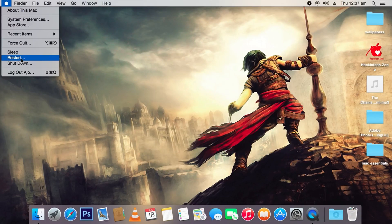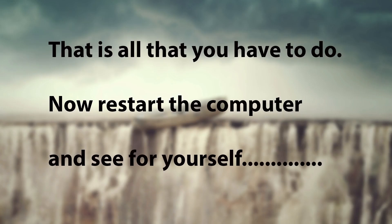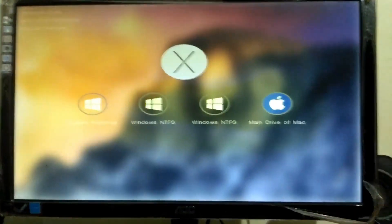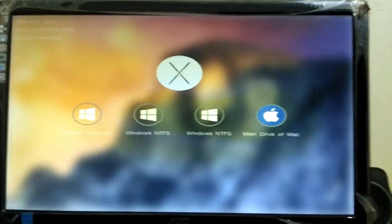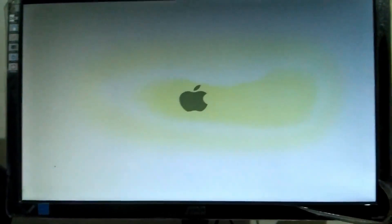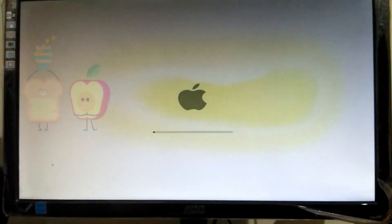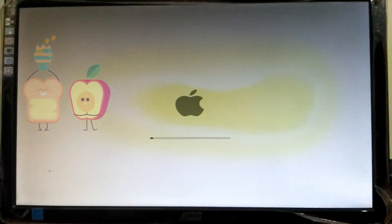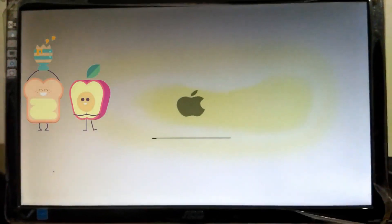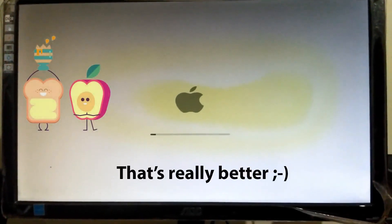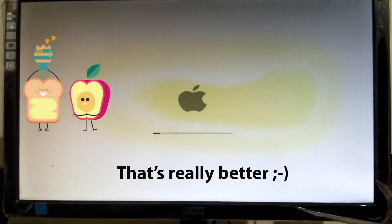Yes, we have accomplished our mission. The image has been changed. As you can see here, we have the Apple logo instead of the Hackintosh Zone logo.